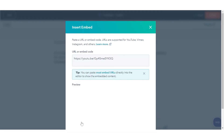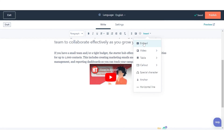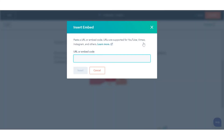To embed an external media file with an embed code, in the content editor, click the rich text module. In the rich text toolbar, click the Insert drop-down menu and select Embed.